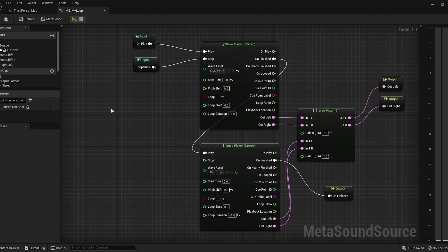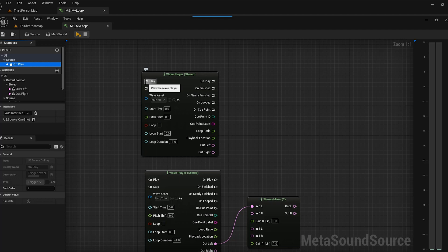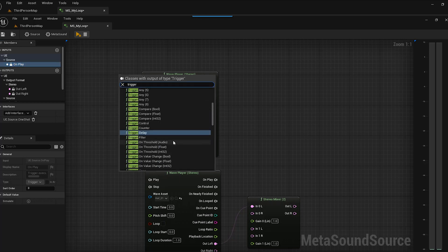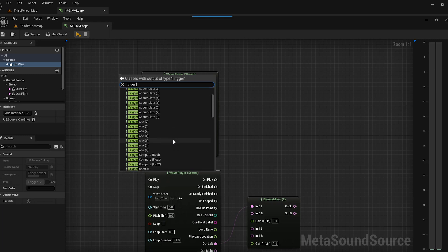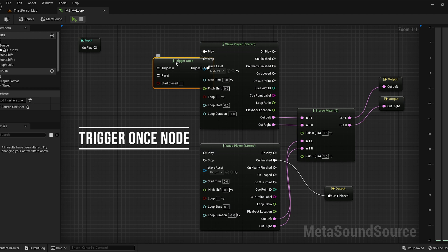Now let's talk about triggers. This is a really powerful feature. We're going to unhook this and use a trigger repeat instead of a loop. What we're going to do is pull off this play node and type 'trigger.' You can see all these awesome types of triggers that we can get, which are pretty powerful. Let's look at the trigger once node.